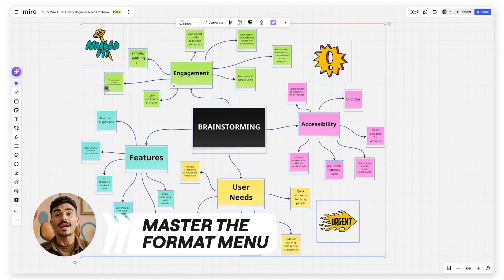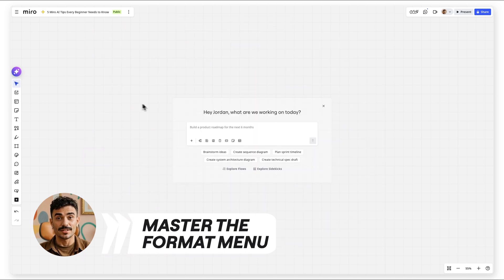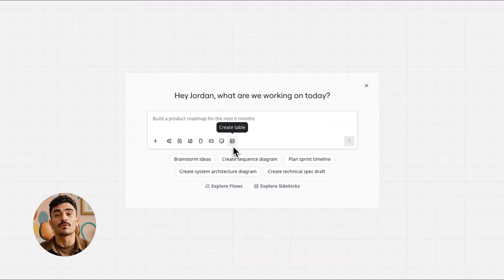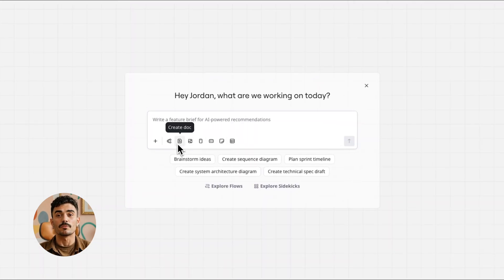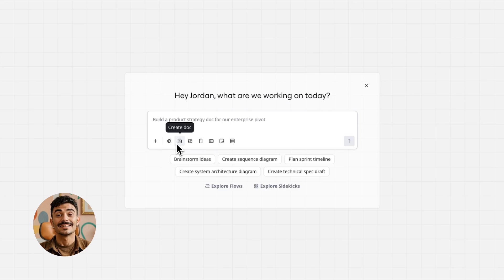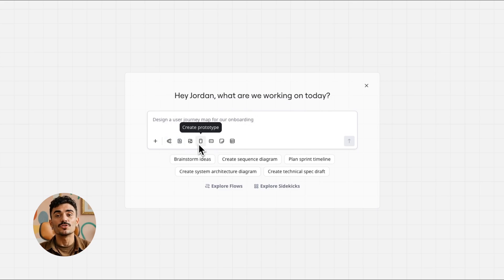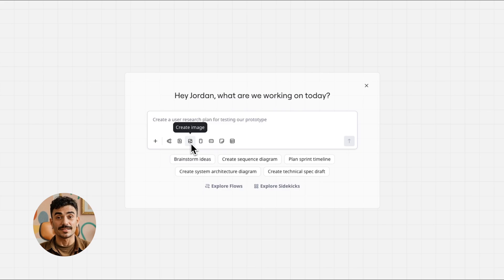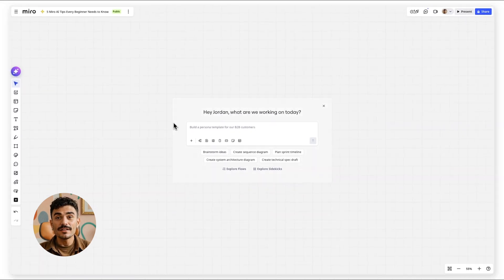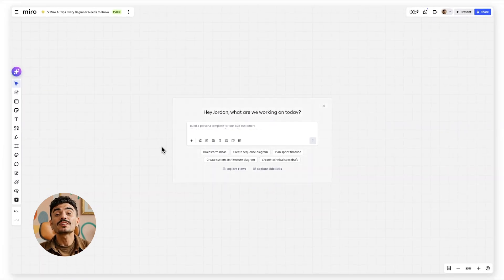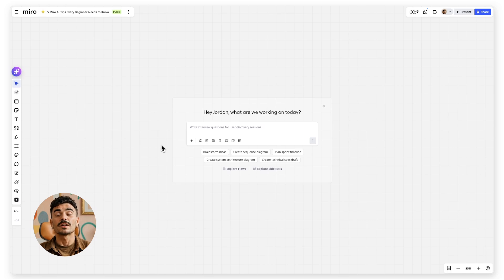Create with AI is not just for sticky notes. Generate tables for project tracking, documents for proposals, diagrams for system architecture, prototypes for user testing, and images for presentations. One feature, infinite possibilities. Most beginners never explore beyond the first format they try.